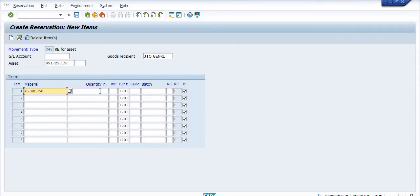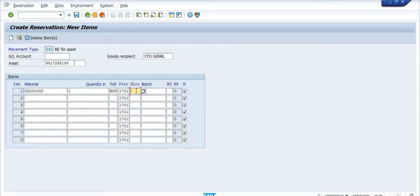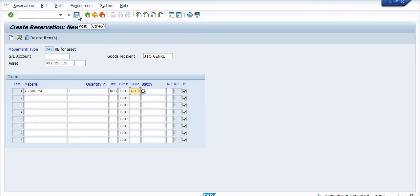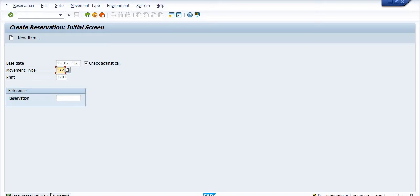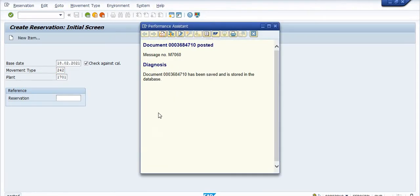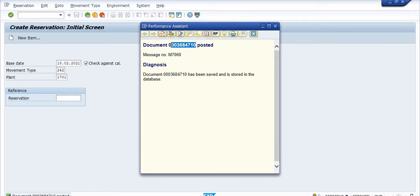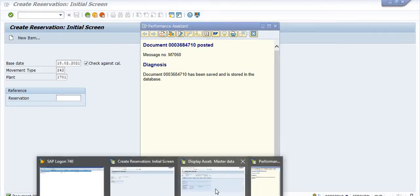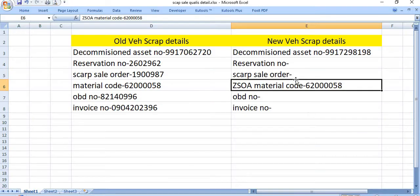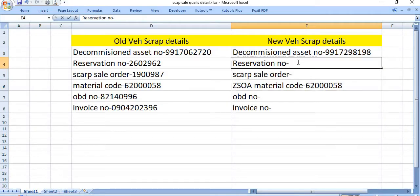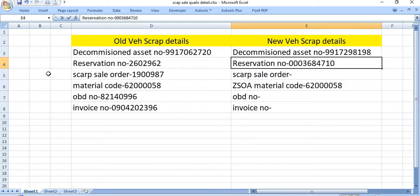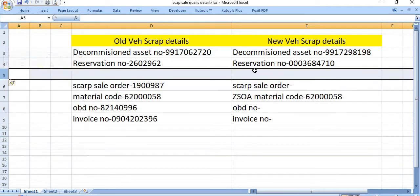Quantity is one, unit is in numbers. SLOC is 6100, that is my admin storage location. You need to save this. Once you save, the reservation number has been generated. This reservation you need to note down here.